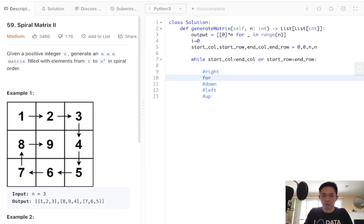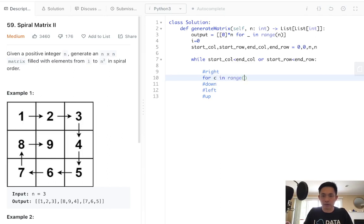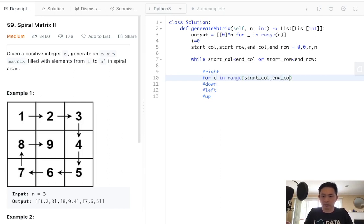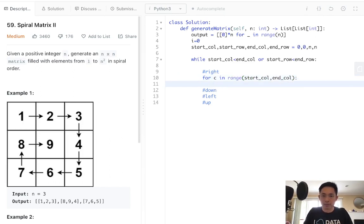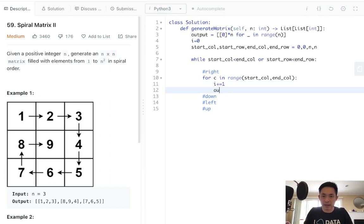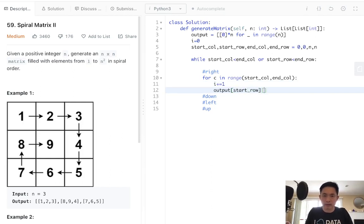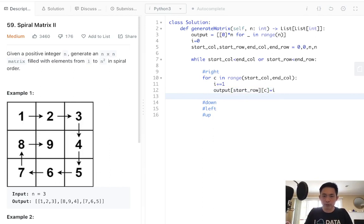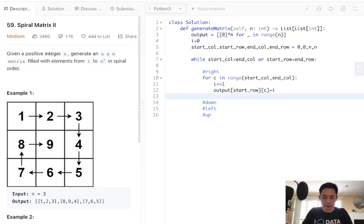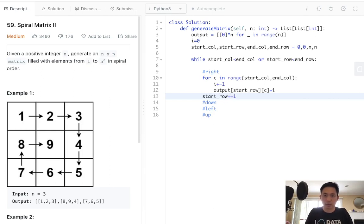For column in range of the start column to the end column, we'll be filling up our output. First increment our i, and we'll say output, start row, and the column, equal to i. Once we're finished with this, that starting row is done. Make sure we increment our starting row, so that we'll never go there ever again.